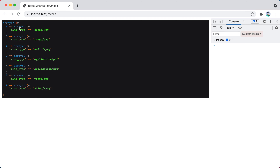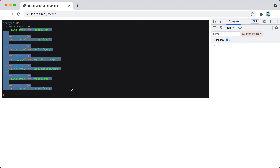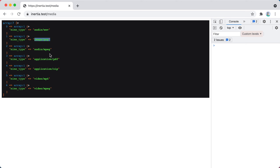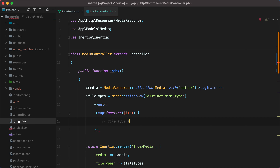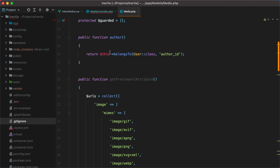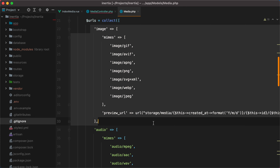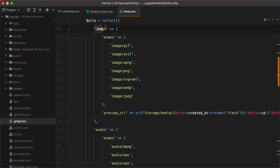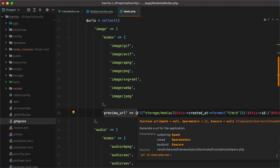The next step is to take this collection and transform it into an array of file type options — so we'll have audio, image, document, archive, and so on. Now we can map through the collection, but we'll need to figure out a way to get the file type from the mime type. Luckily, we are already doing something like this when determining the preview URL — here we have a collection that defines what mimes each file type has and what preview URL to return. We can do something similar to determine the file type.